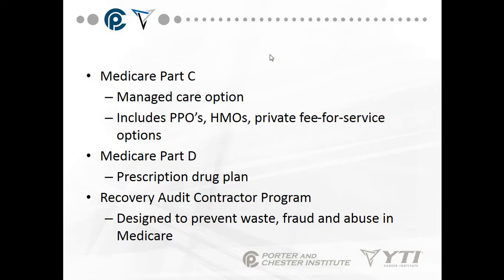Medicare Part C has managed care options including PPOs, HMOs, and private fee-for-service options. Part C plans do include dental hygiene and teeth cleaning twice a year as well as eye exams. You pay a little more for them, and there are many different suppliers of this type of managed care.